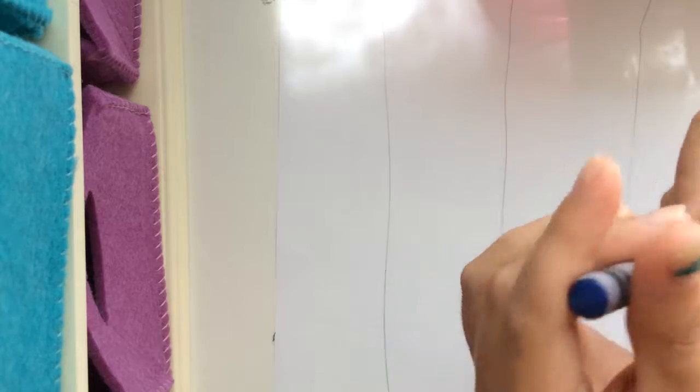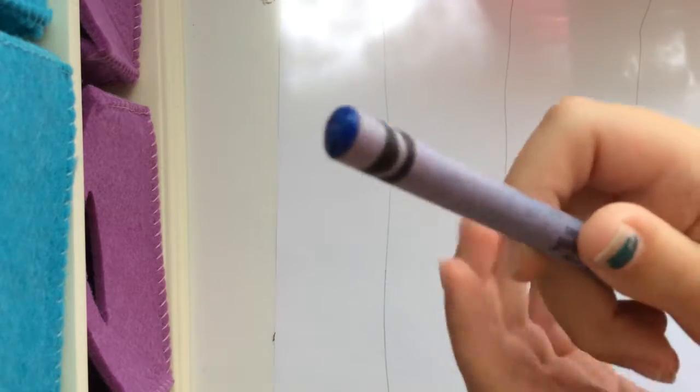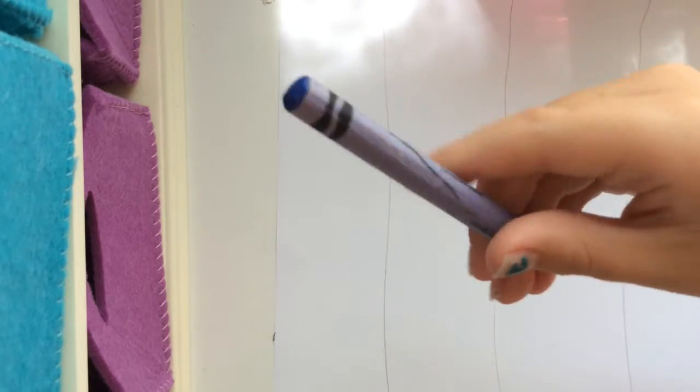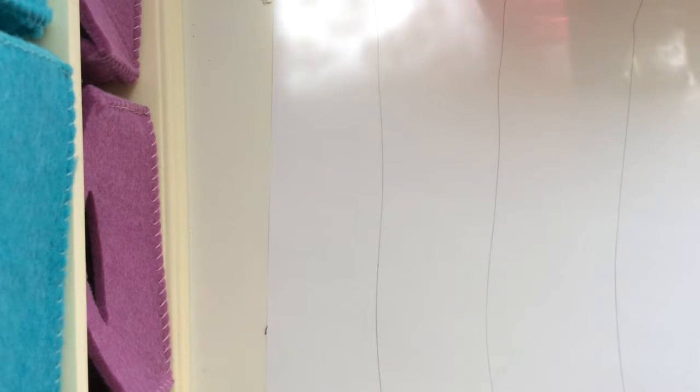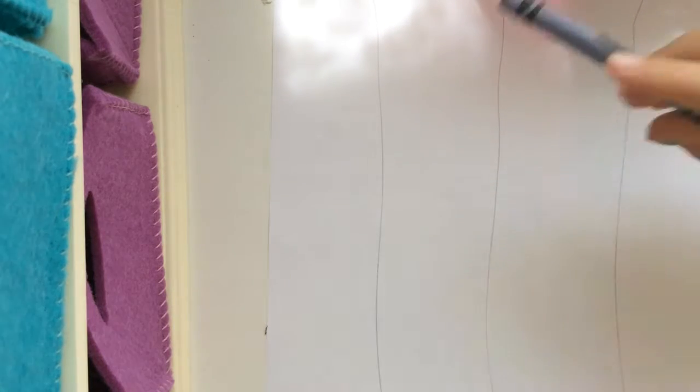Okay. Now what you want to do is color. I'm using blue, but what you want to do is color some of the stripes in. I recommend starting, if you want to do less stripes, then color in these two lines right here.